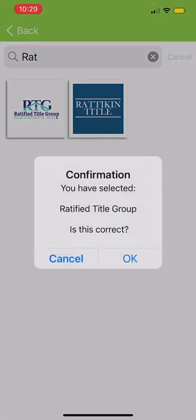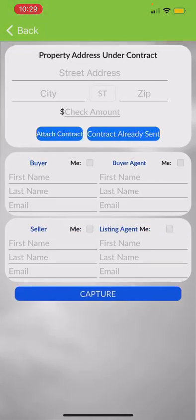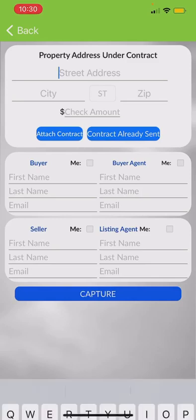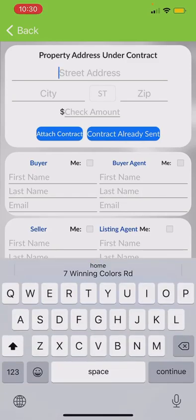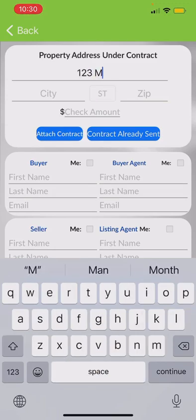I tap the logo and confirm that it's Ratified Title Group. Then I've got to pick which escrow account — if you're doing Virginia, you'd click Virginia. It's asking me if that's the one I want to select and I say yes.